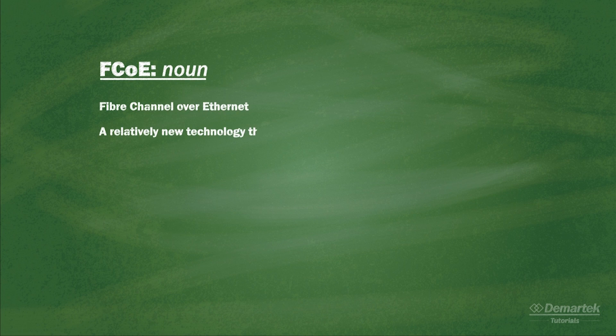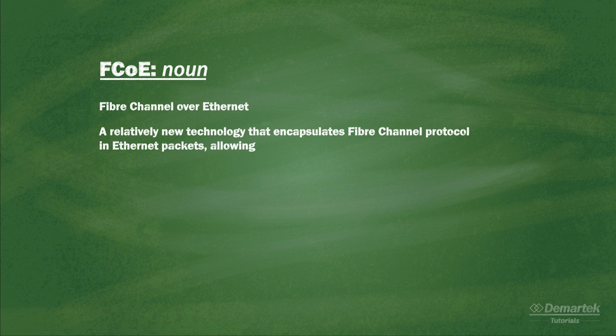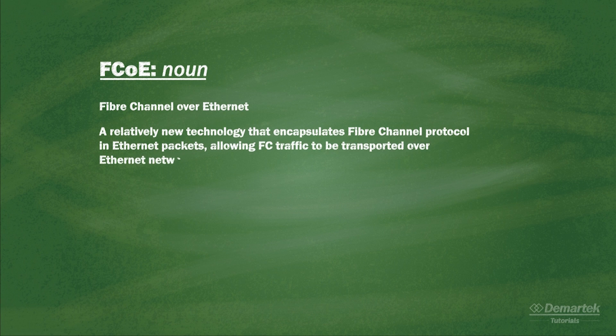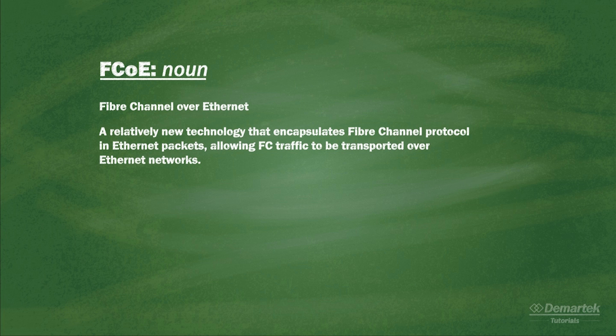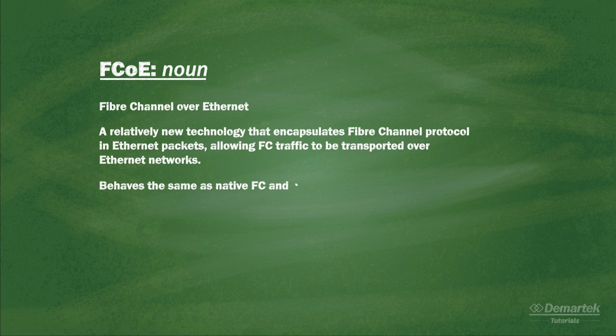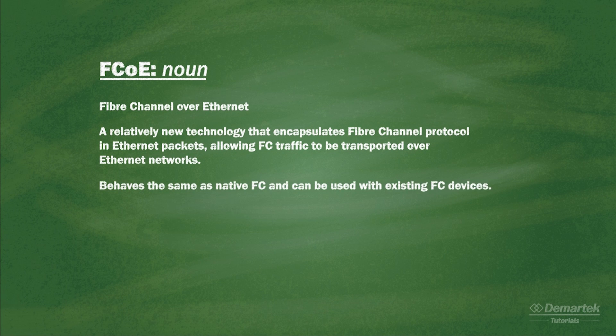FCoE is a newer high-speed networking technology primarily used for computer storage applications. FCoE runs the same protocol as native Fibre Channel, but encapsulates the Fibre Channel protocol within Ethernet packets. FCoE protocol behaves the same as native Fibre Channel protocol and can interoperate with existing Fibre Channel devices.